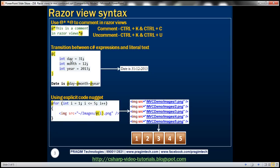We have three integer variables — day, month, and year — holding their respective numeric values. We want to print a date in a specific format: the literal text 'date is', followed by the day variable, a dash, the month variable, another dash, and the year variable. To achieve this, we use 'date is' as literal text, then @day, then a literal dash, then @month, then another dash, then @year. Razor handles the transition between C# expressions and literal text seamlessly without anything special.